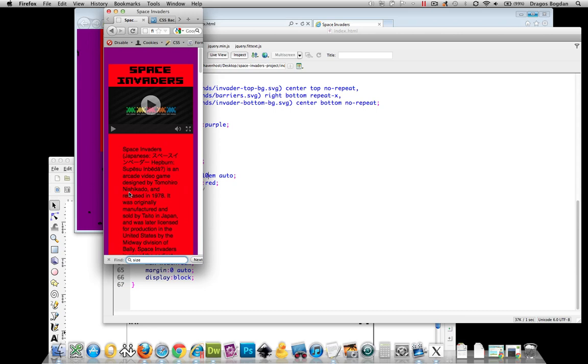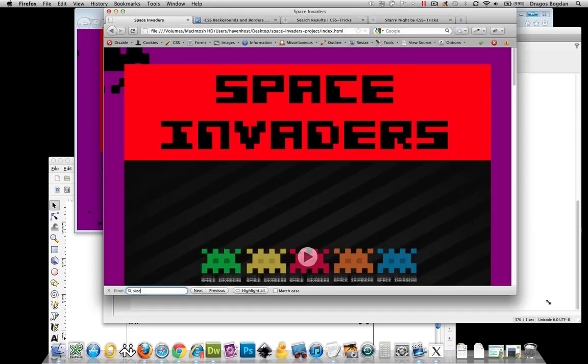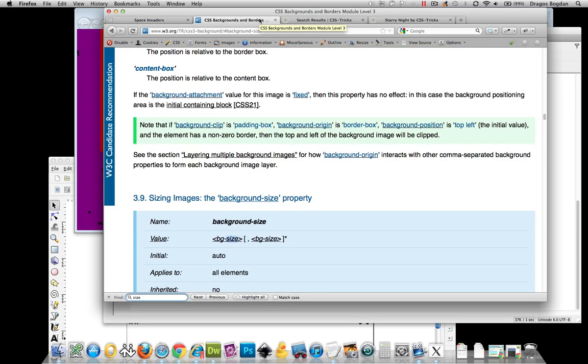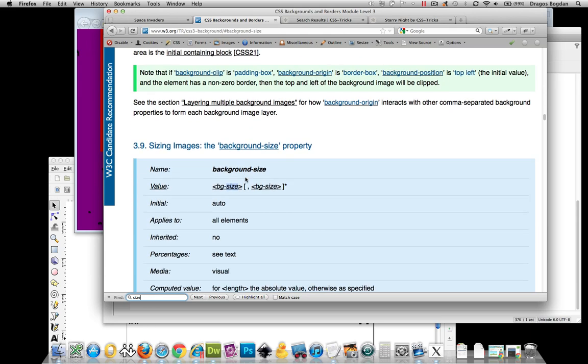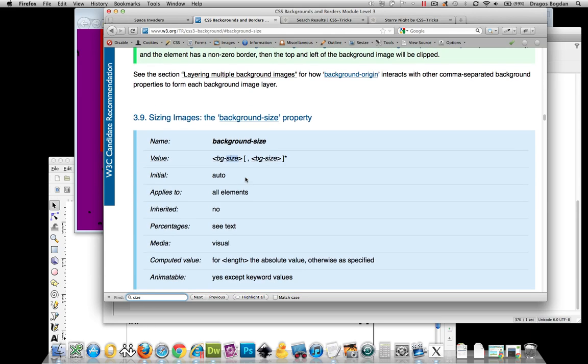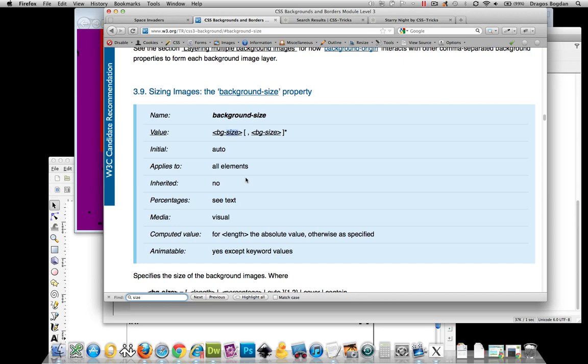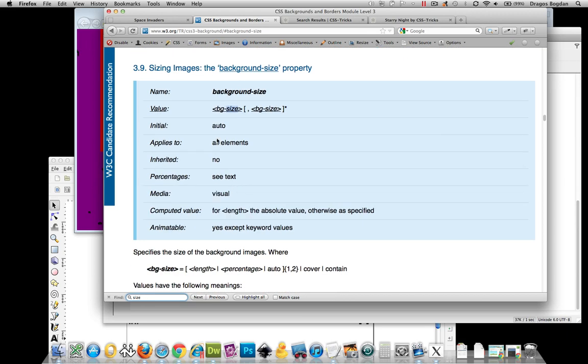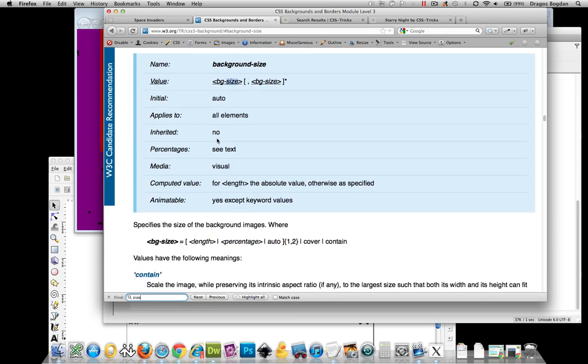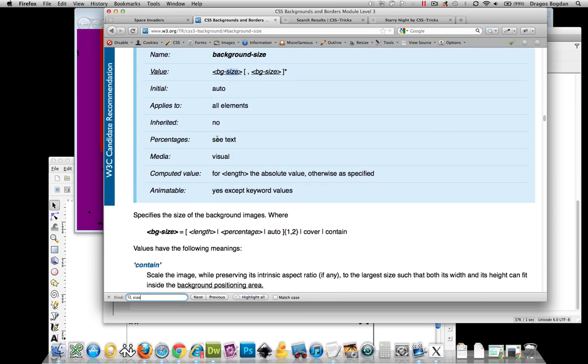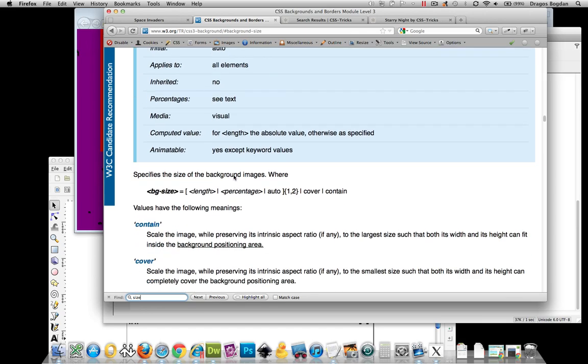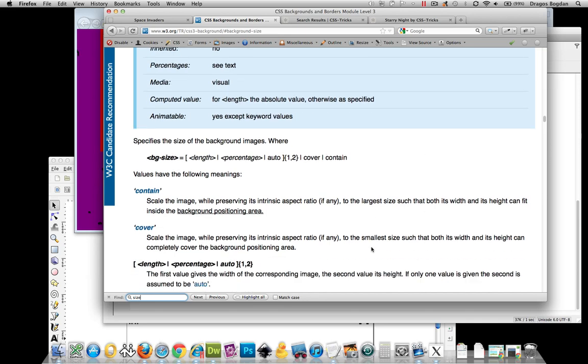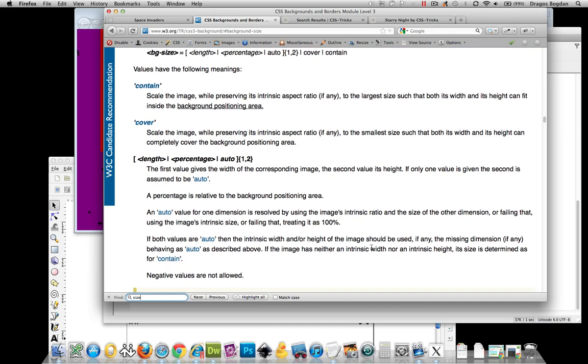Well fortunately, as I said before, the CSS background is really robust and it has a background-size value that we could apply to it. And the background-size accepts two values. Generally I find myself using one, but you should know that the value accepts a length and a percent. The first value gives the width of the corresponding image. The second value is its height. If only one value is given, the second is assumed to be auto.